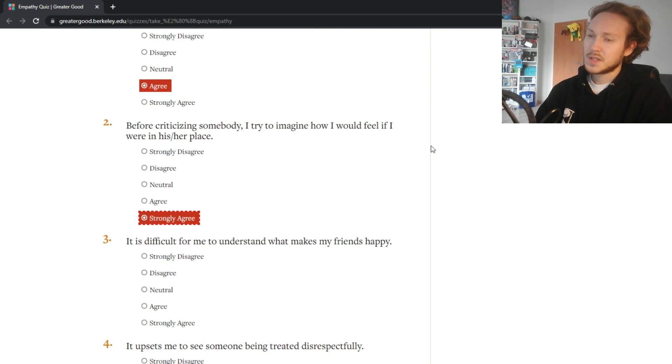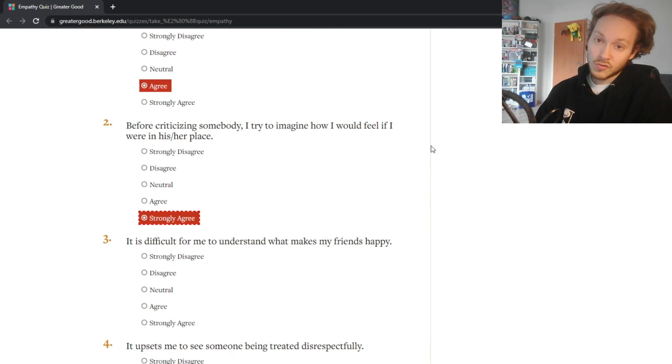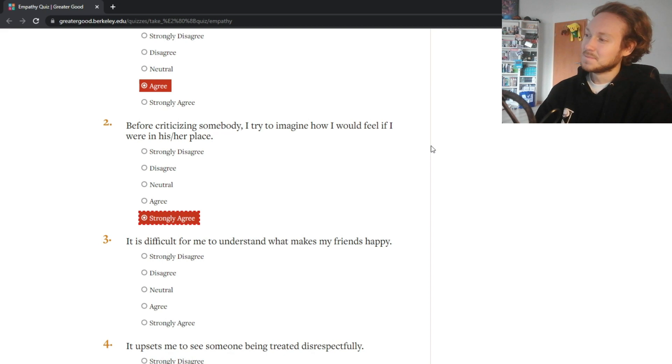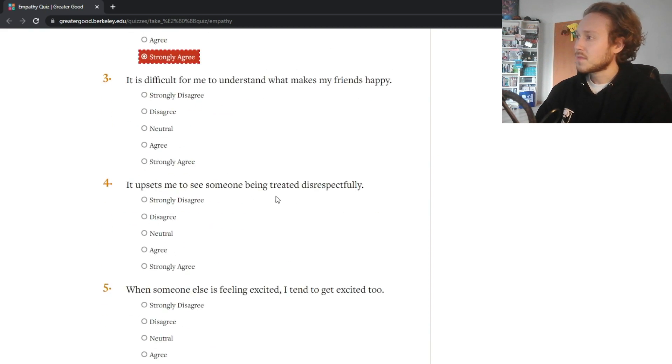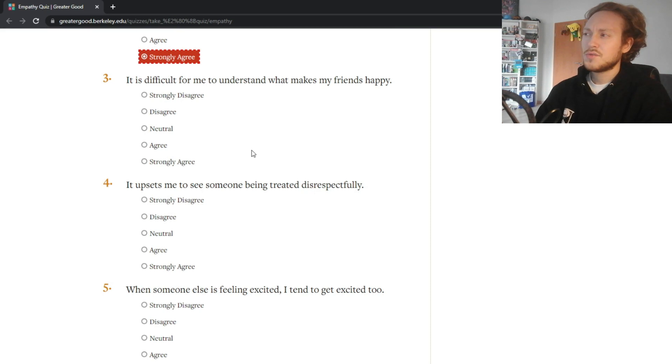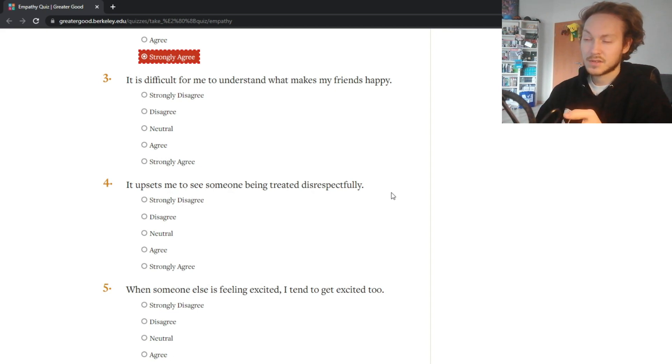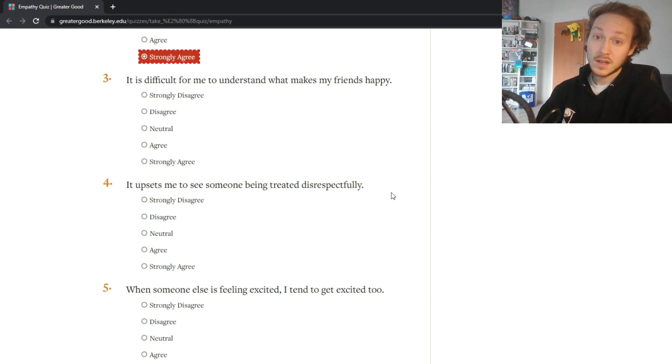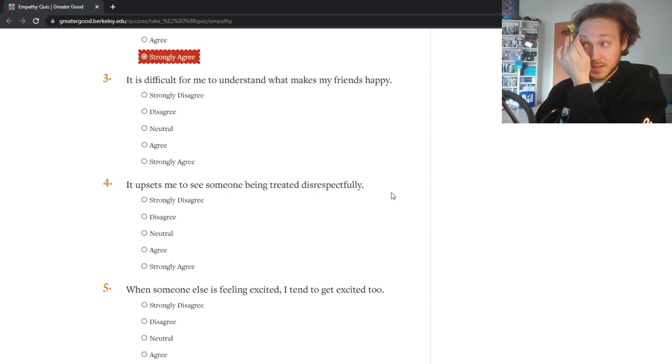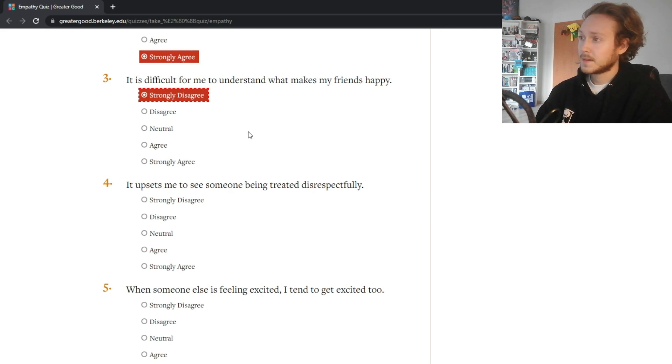It is difficult for me to understand what makes my friends happy - no not really, because I can see from their reactions if something I do makes them happy or not, and I can tell from what they tell me if they liked what they were doing. So I would strongly disagree that I can't do that.